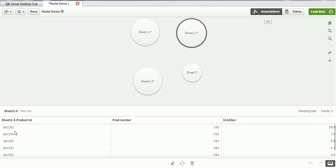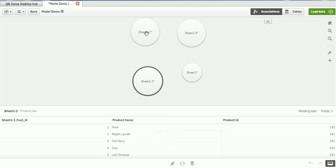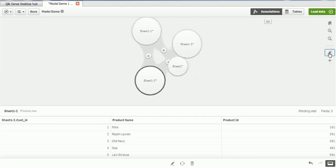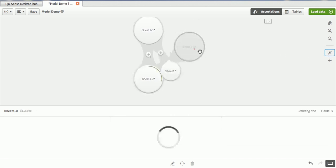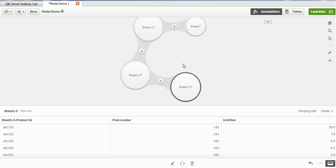You can see in the sheet — there is ABC 101 which is the product ID, the product number, and its sales. Similarly, sheet 1 and sheet 2 can be viewed. At the right-hand corner you can see an option to associate data according to recommendations. If we click that, it automatically links the data and shows how the data is related, creating a model.